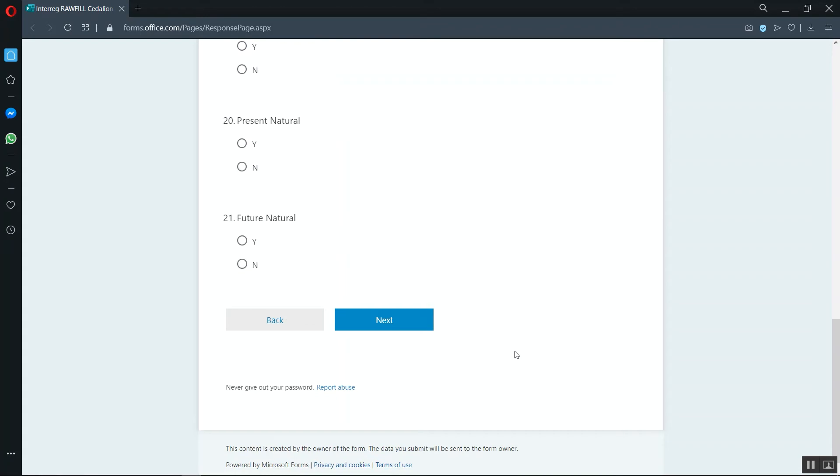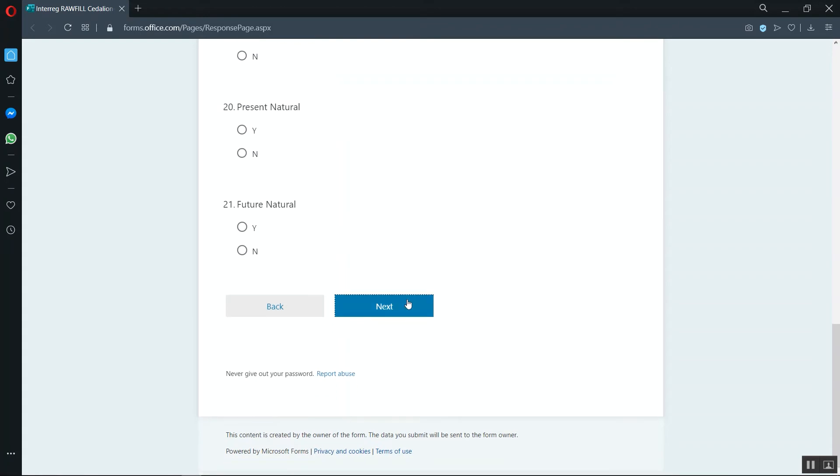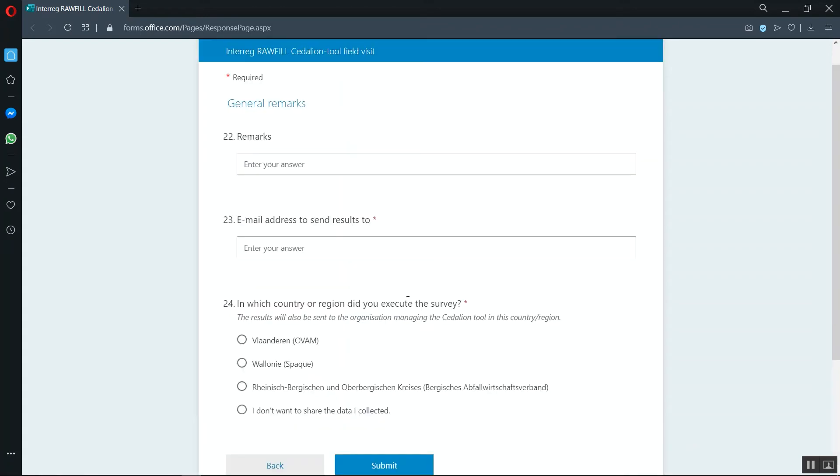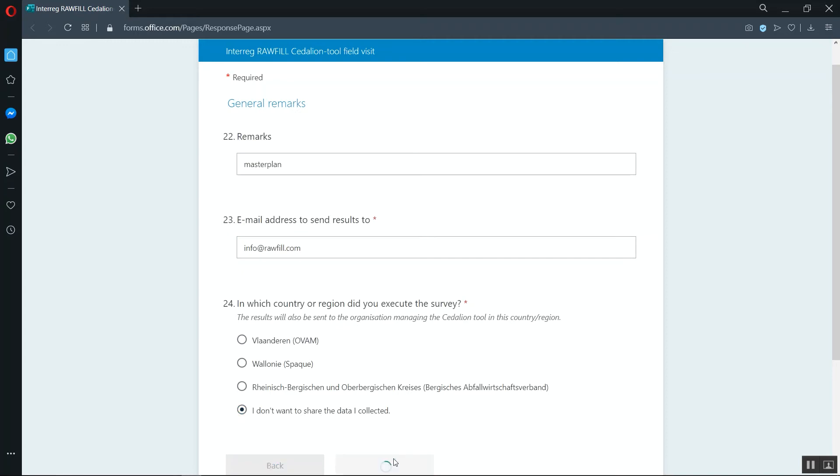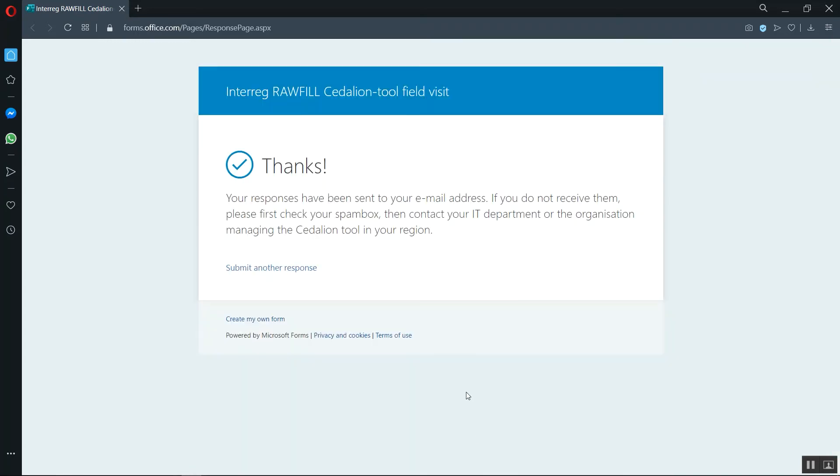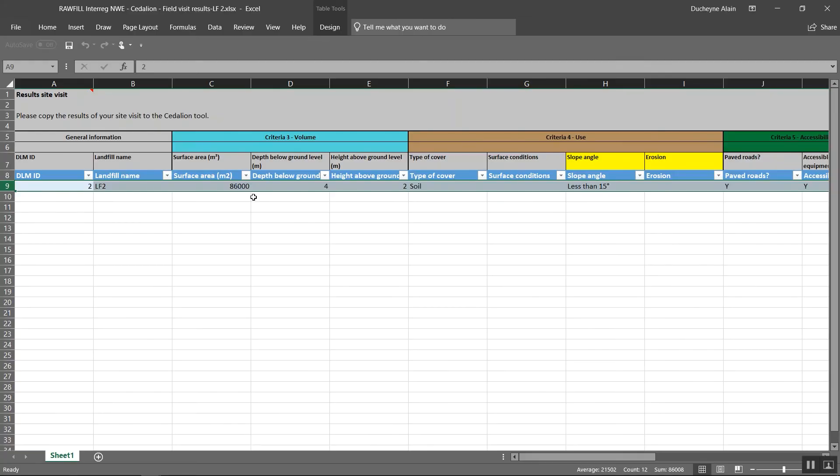Before submitting, enter your email address and indicate your regional authority so they can receive a copy of your field data. To proceed, please check your email and open the Excel attached to the mail. If you don't find it in your inbox, please check your spam or contact your IT department. The mail was sent on behalf of Microsoft at PowerApps.com.